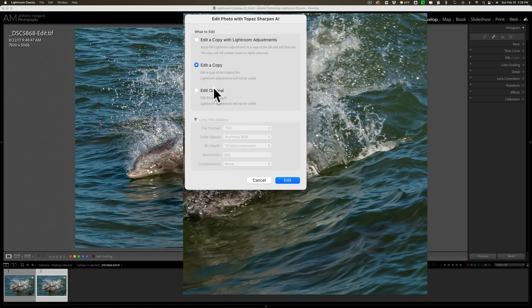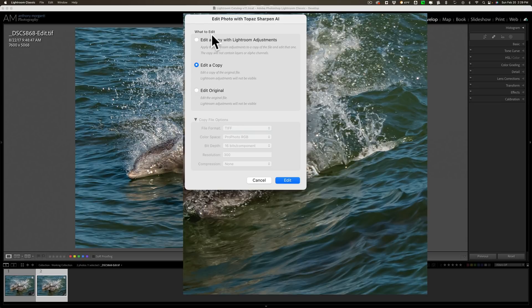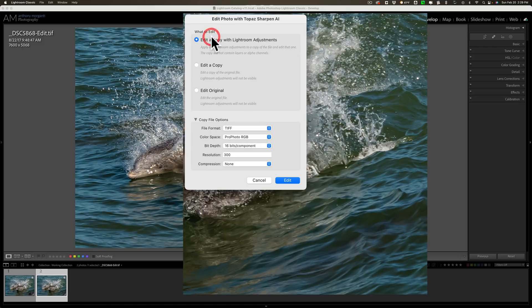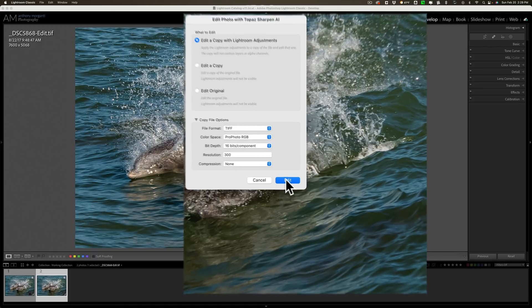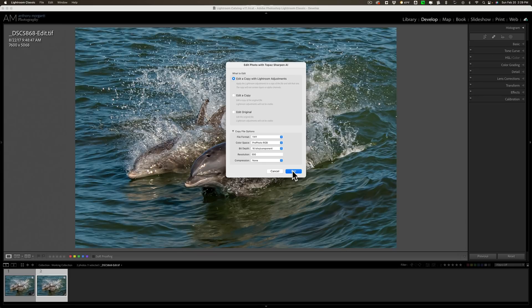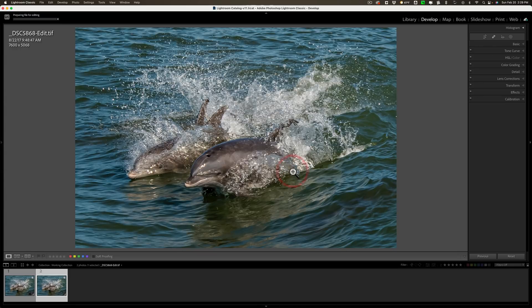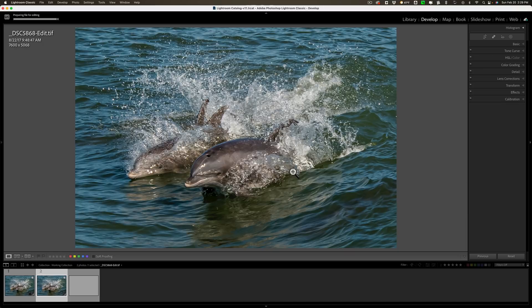If you are lacking drive space you may not want to create another file because it's going to take up more drive space so you may not want to edit a copy. You may prefer the original. It really doesn't matter. I'm just going to click the top one because that was by default and I'll just click edit. So it's going to create a third file now and open that file up into Sharpen AI, similar to Gigapixel AI.